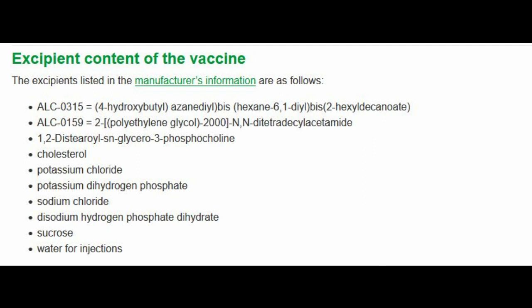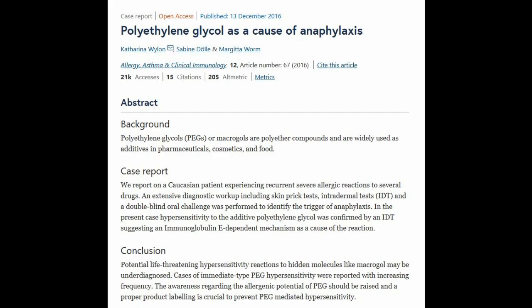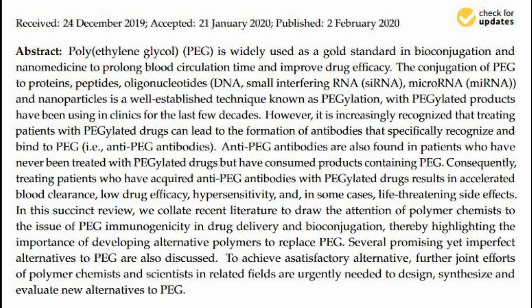So why do PEGs bother me so much? Well, if you remember, just a few days after the vaccine rollout it was reported in the press that several people who had received the vaccine had had allergic reactions — some quite serious, not quite anaphylaxis but along those lines. It's widely thought it was due to the PEGs. I find it utterly baffling as to why they decided to put this PEG into the vaccine.